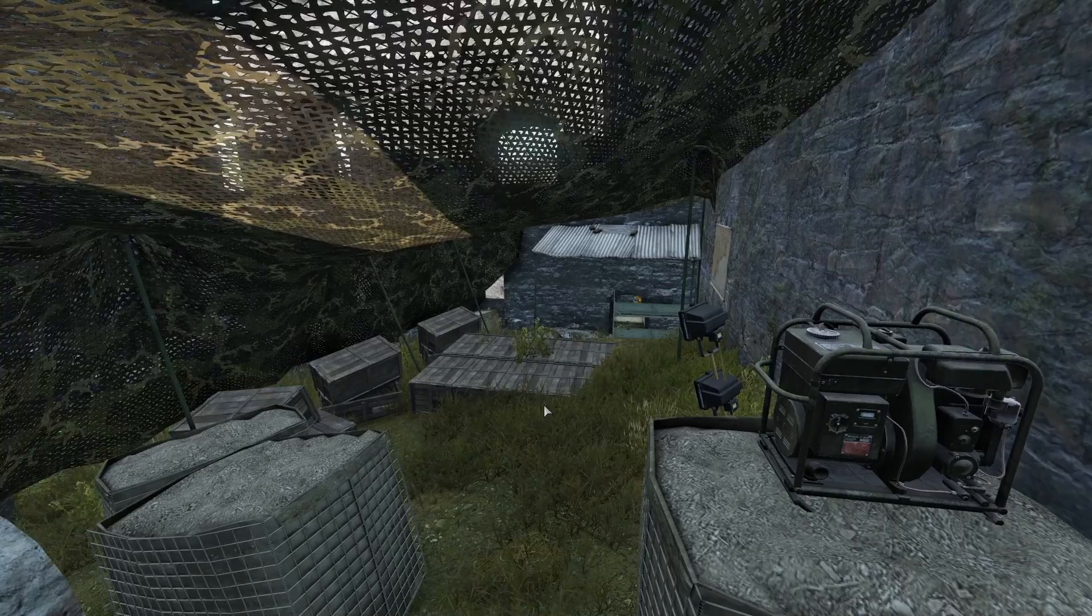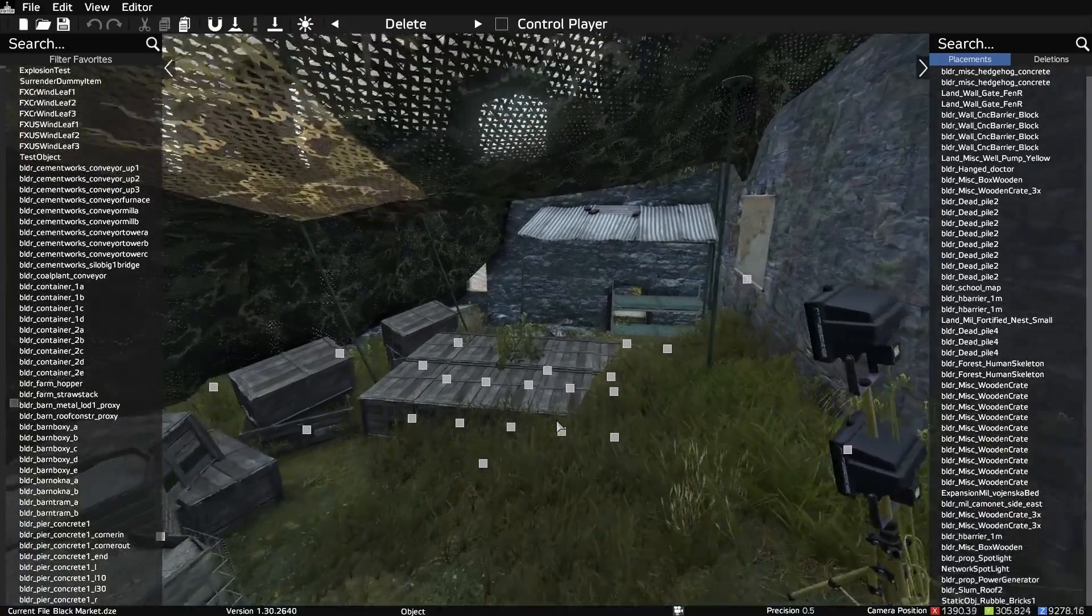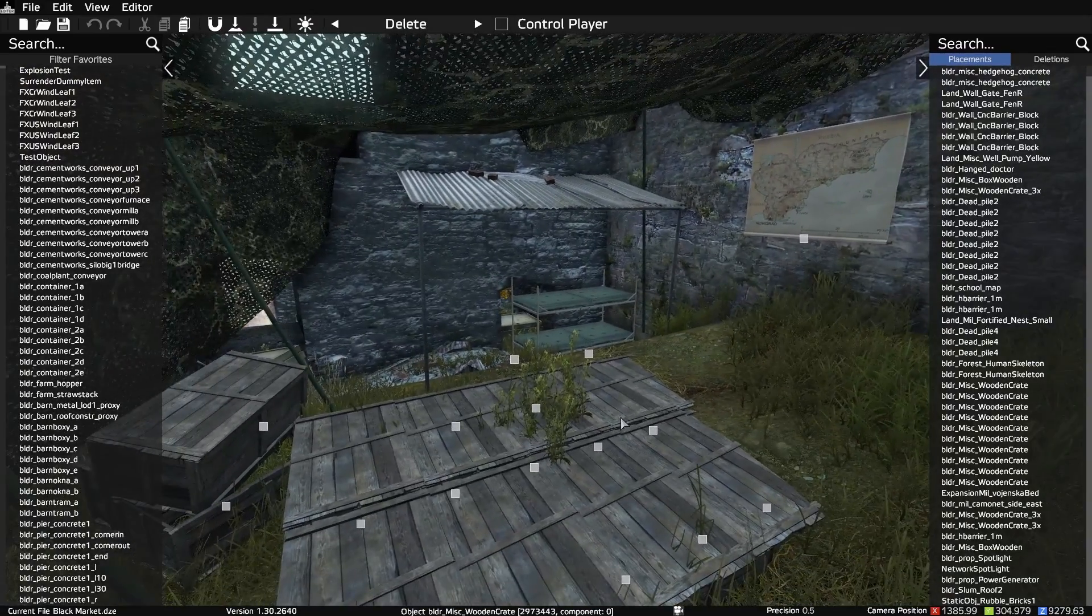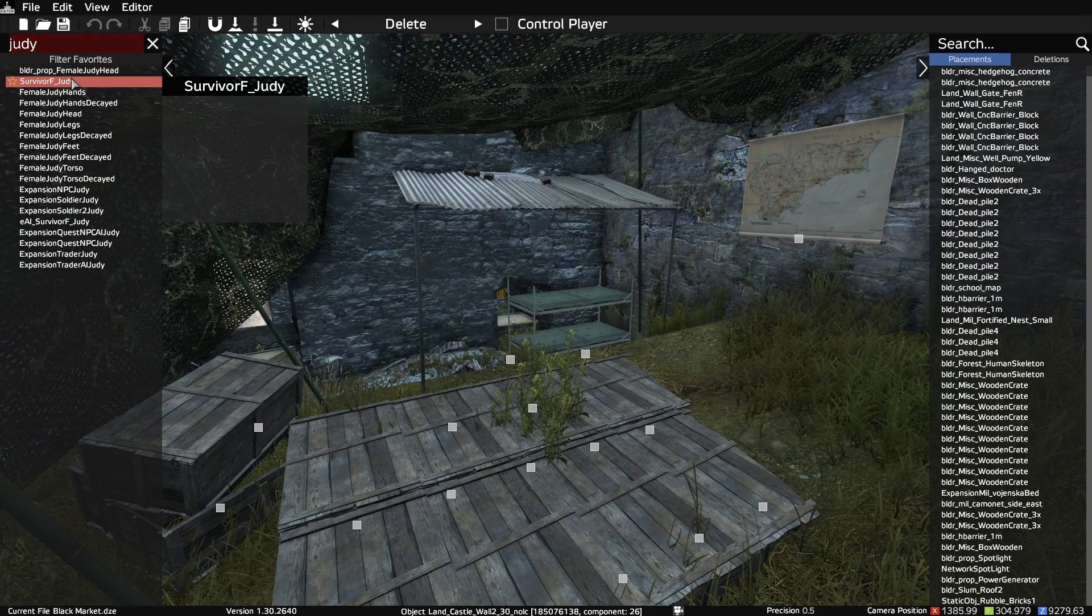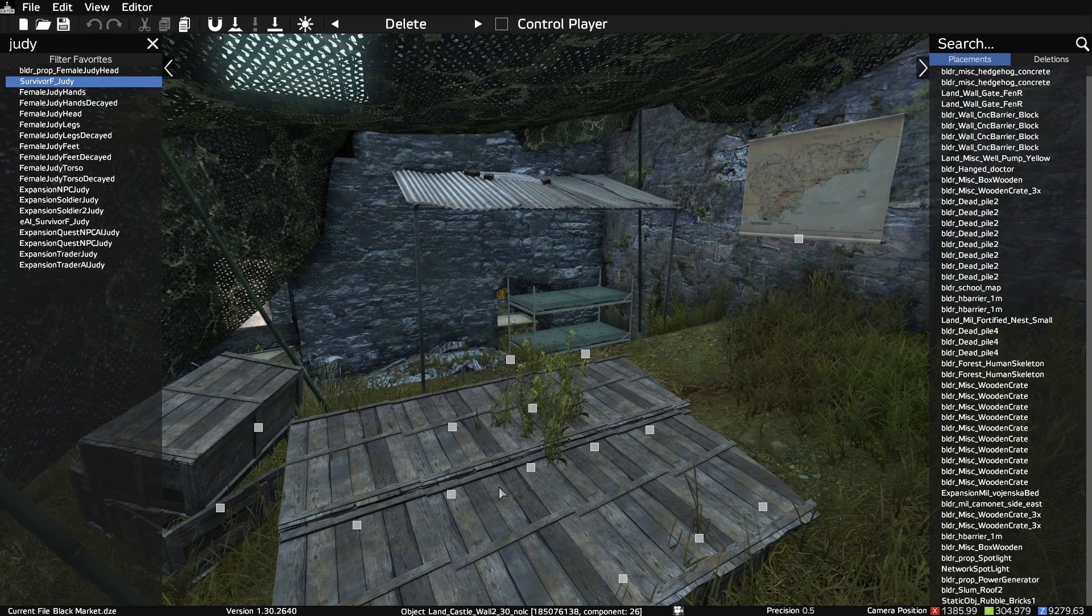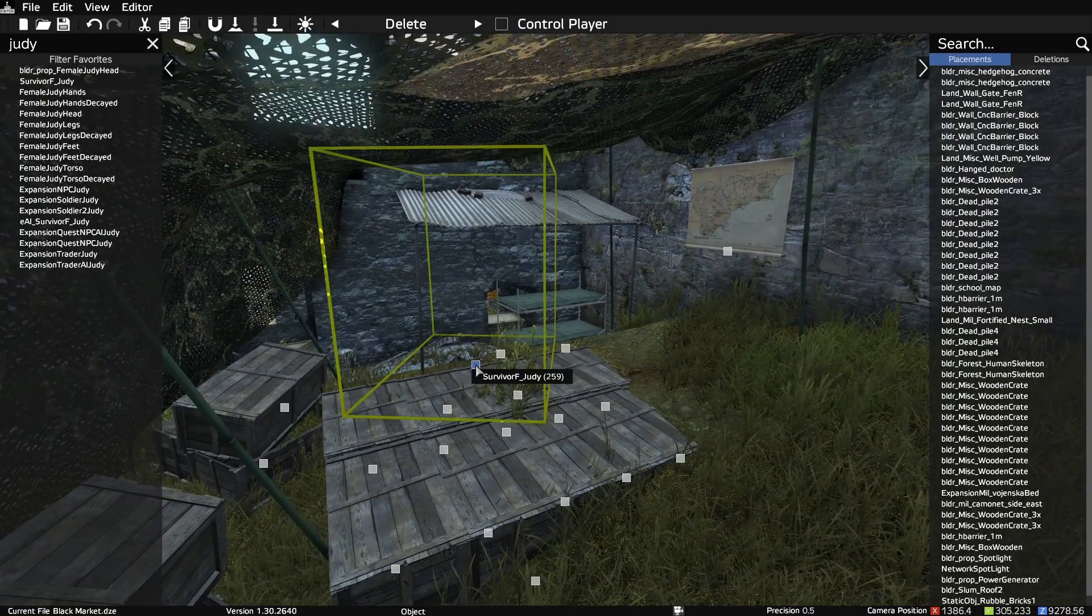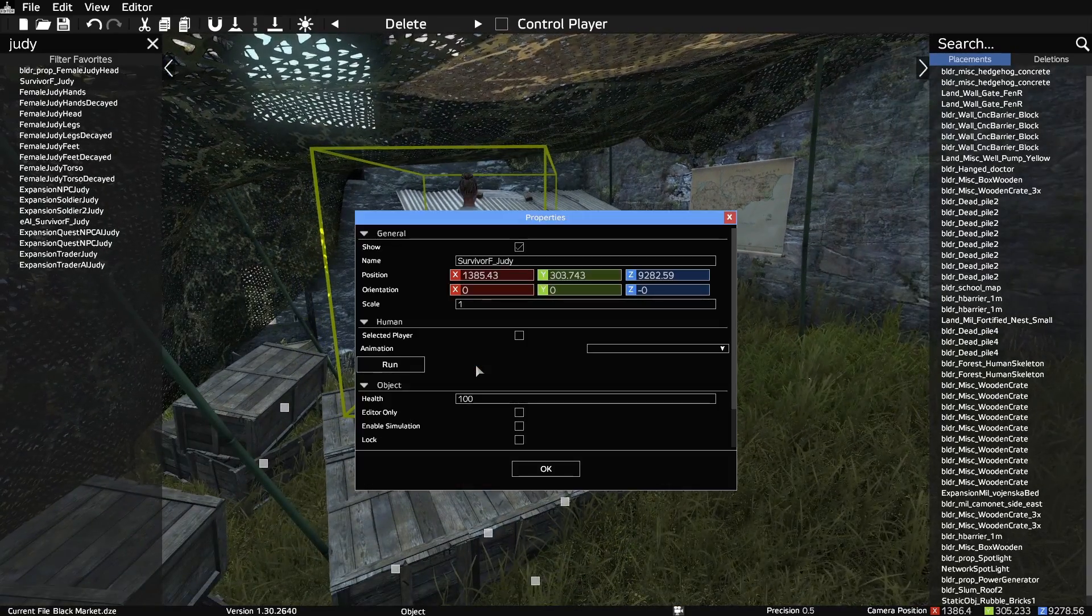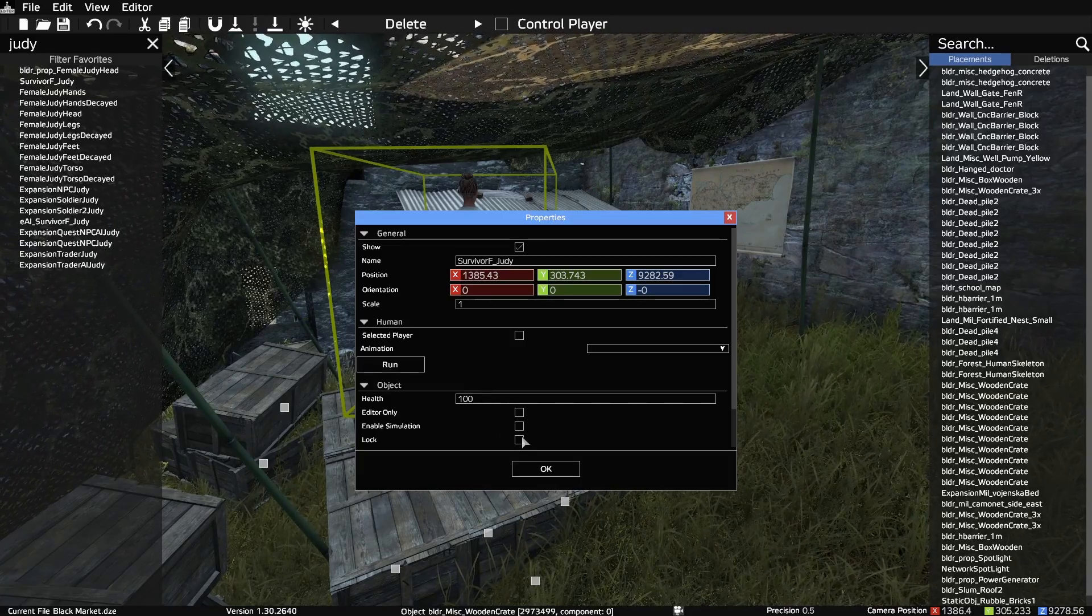One last thing we need to do in this file is get coordinates for an NPC that players will interact with. Let's spawn in the survivor Judy. She won't be visibly attached to your cursor, but you can click to place her. She also won't be visible in the box, so let's double click the marker to see the properties, and then enable simulation.